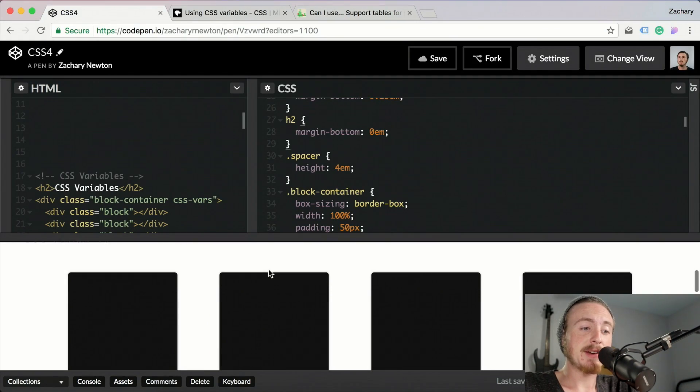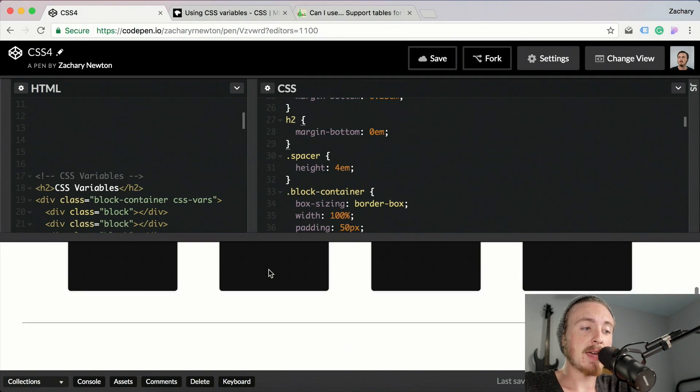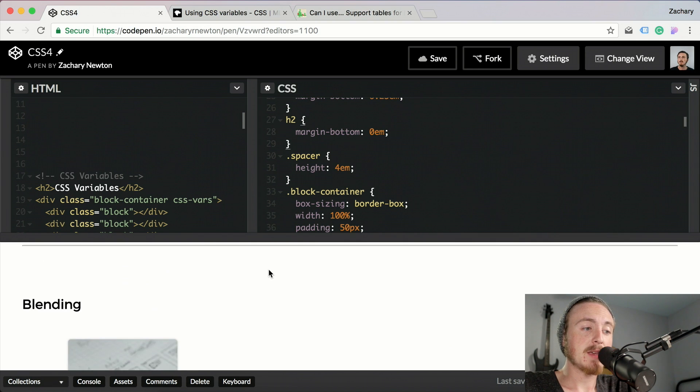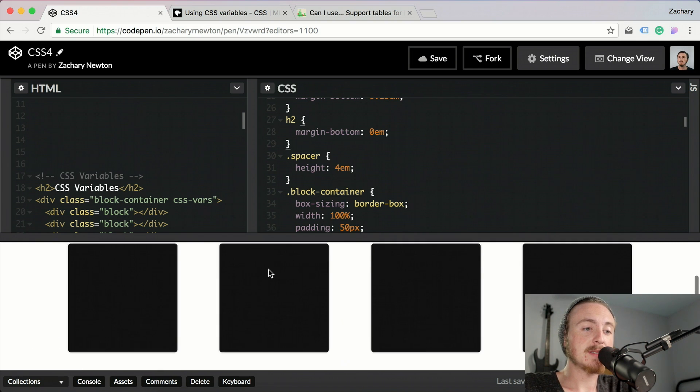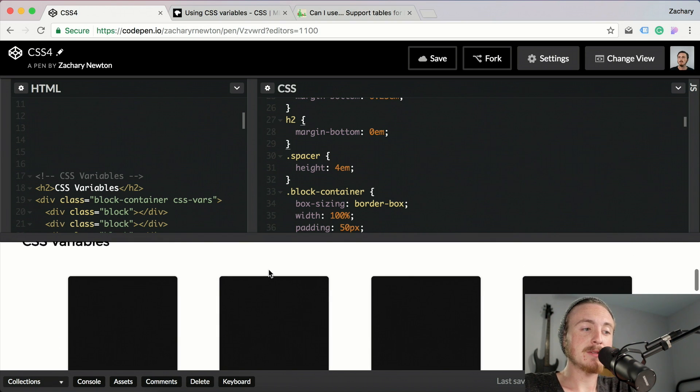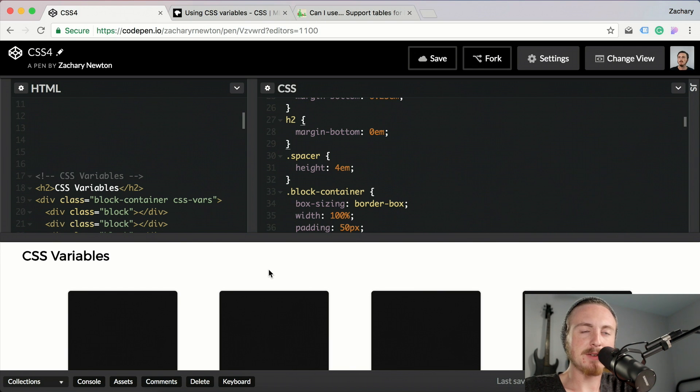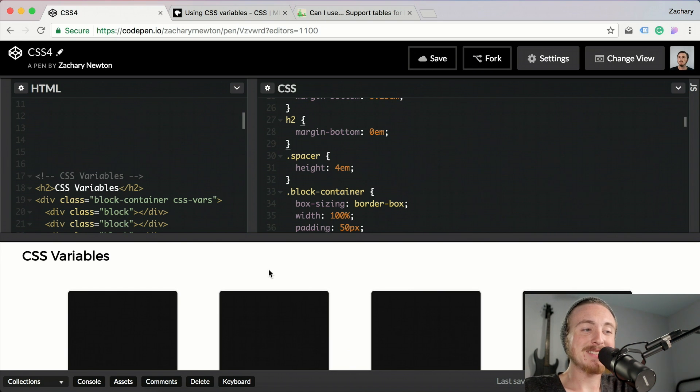So the two things that we're going to talk about are CSS variables and blending modes. I'm sure you know what variables are if you do any kind of scripting or use SASS or anything like that.